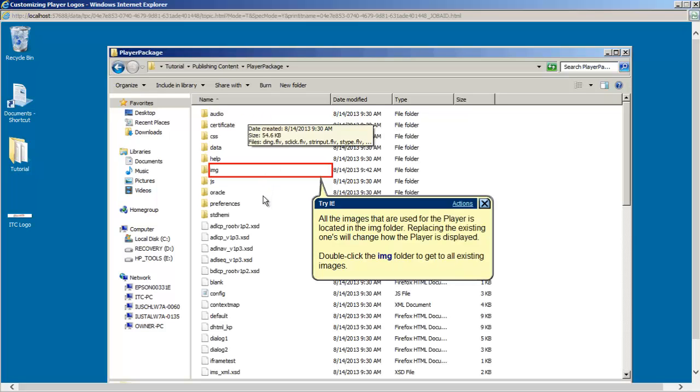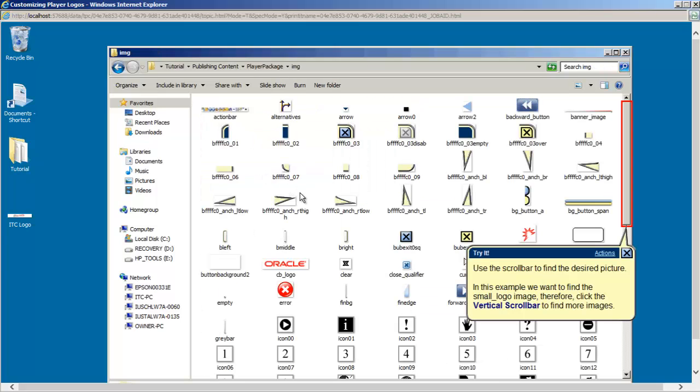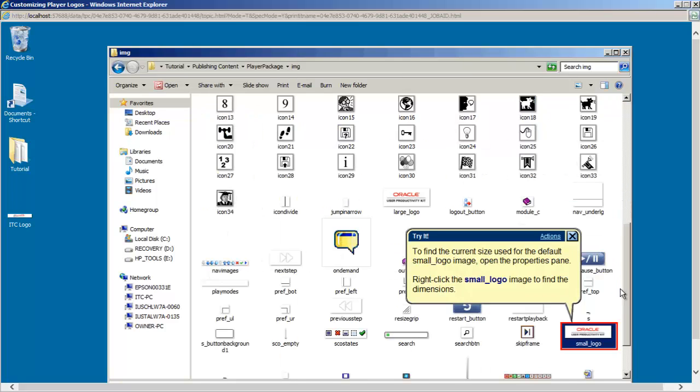Open the player package folder and try to find the IMG folder where all the default images used for the player interface are stored. As you can see, there are various images in the IMG folder and all of them can be changed if desired. However, in this tutorial I will only change the small logo image, therefore try to locate this file.